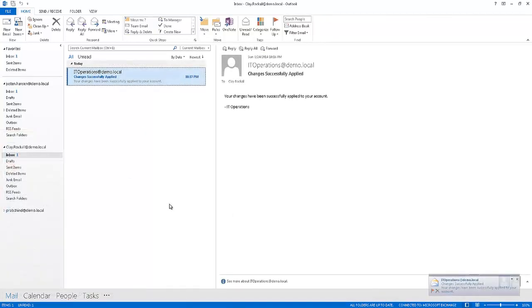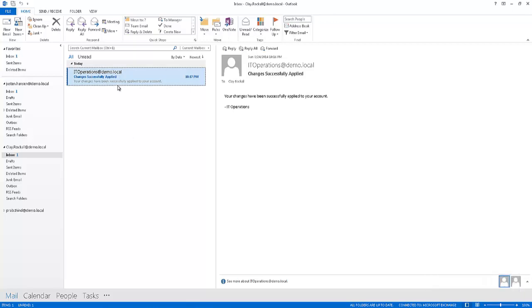Hi and welcome back. So it looks as though the changes have been successfully applied and Clay's received an email indicating this.